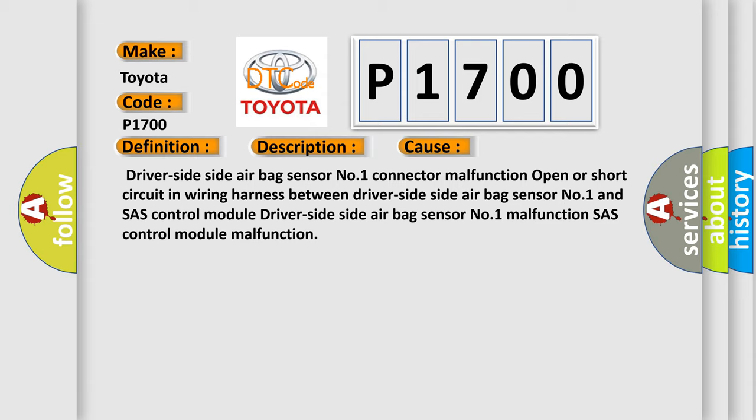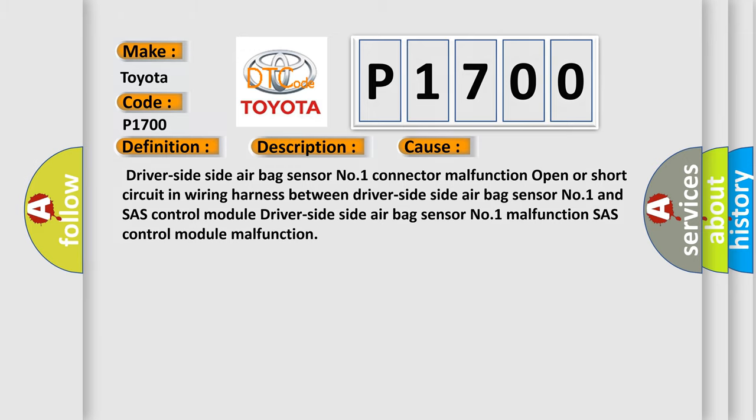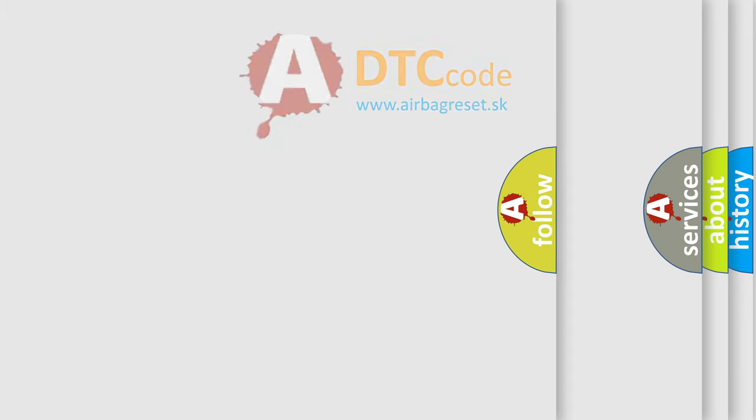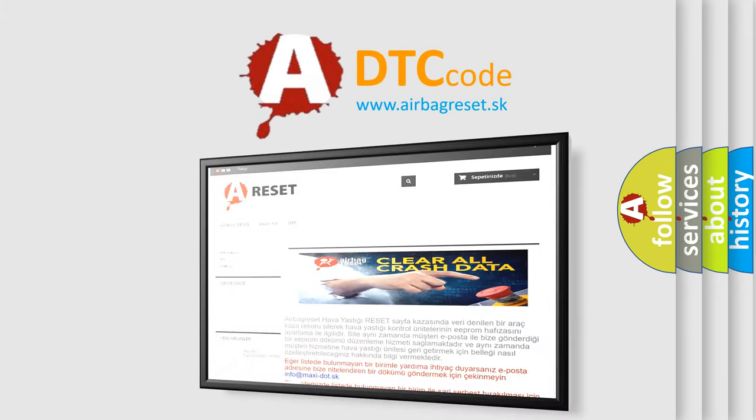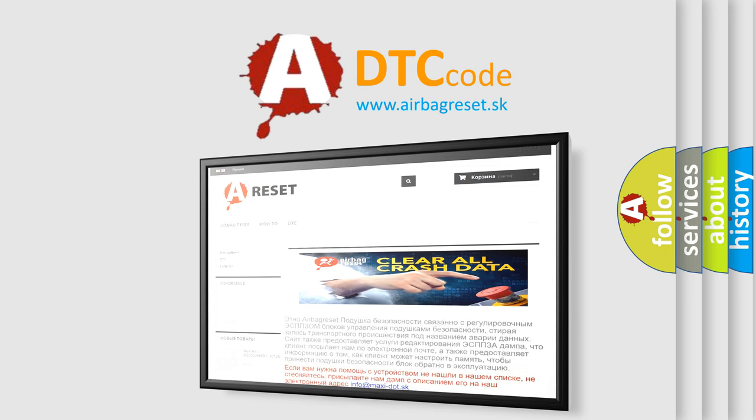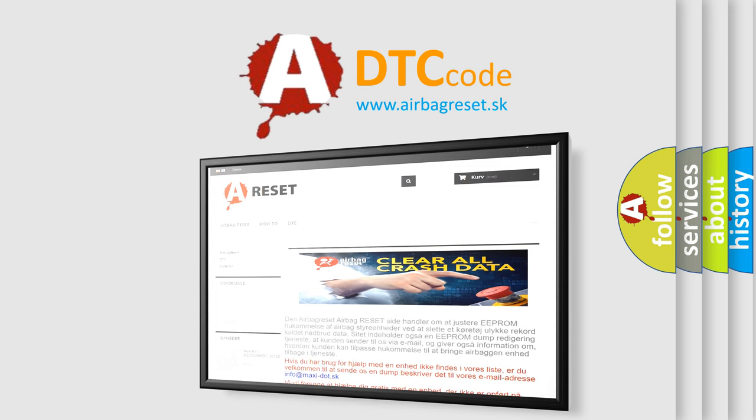The airbag reset website aims to provide information in 52 languages. Thank you for your attention and stay tuned for the next video.